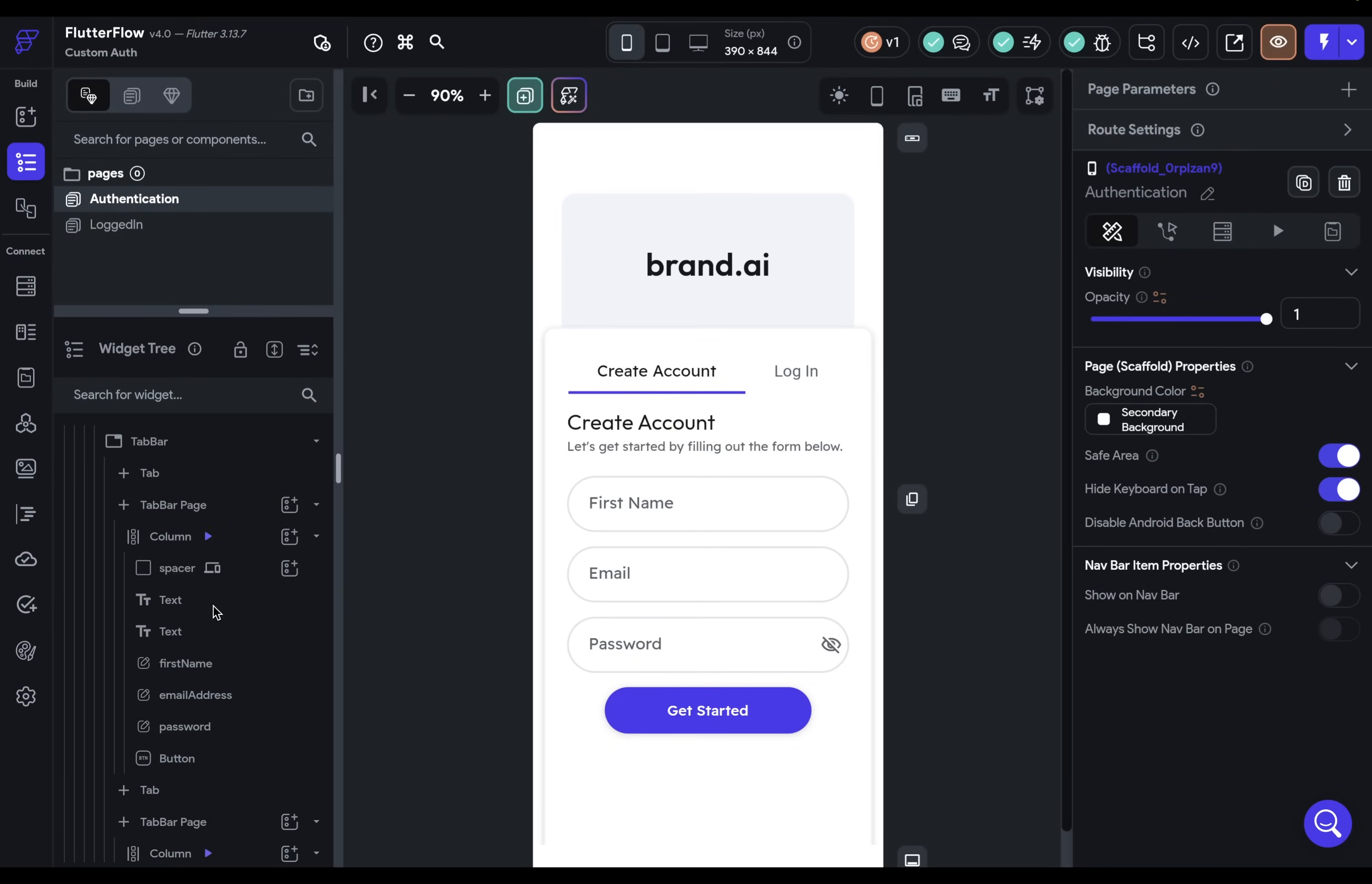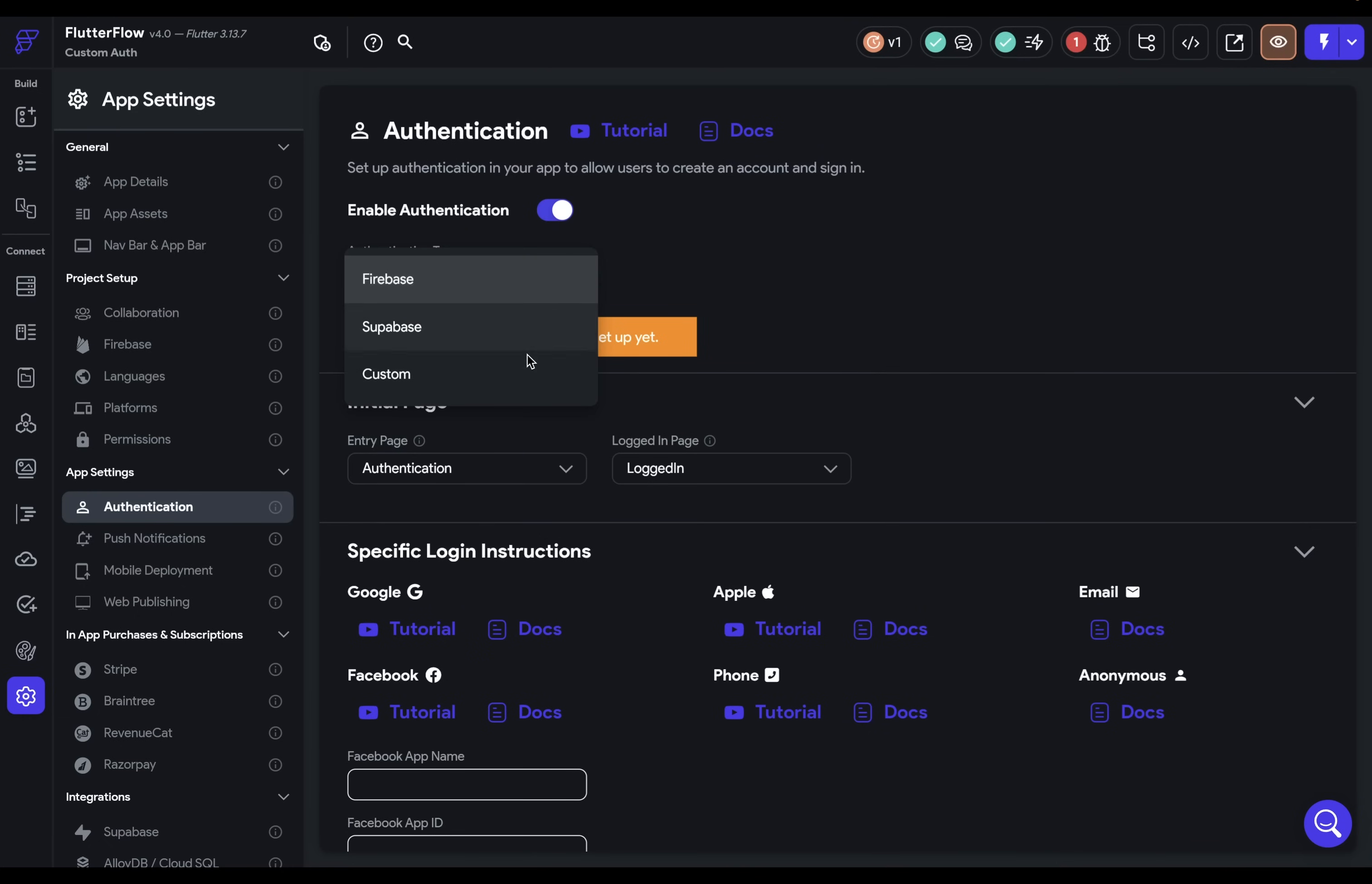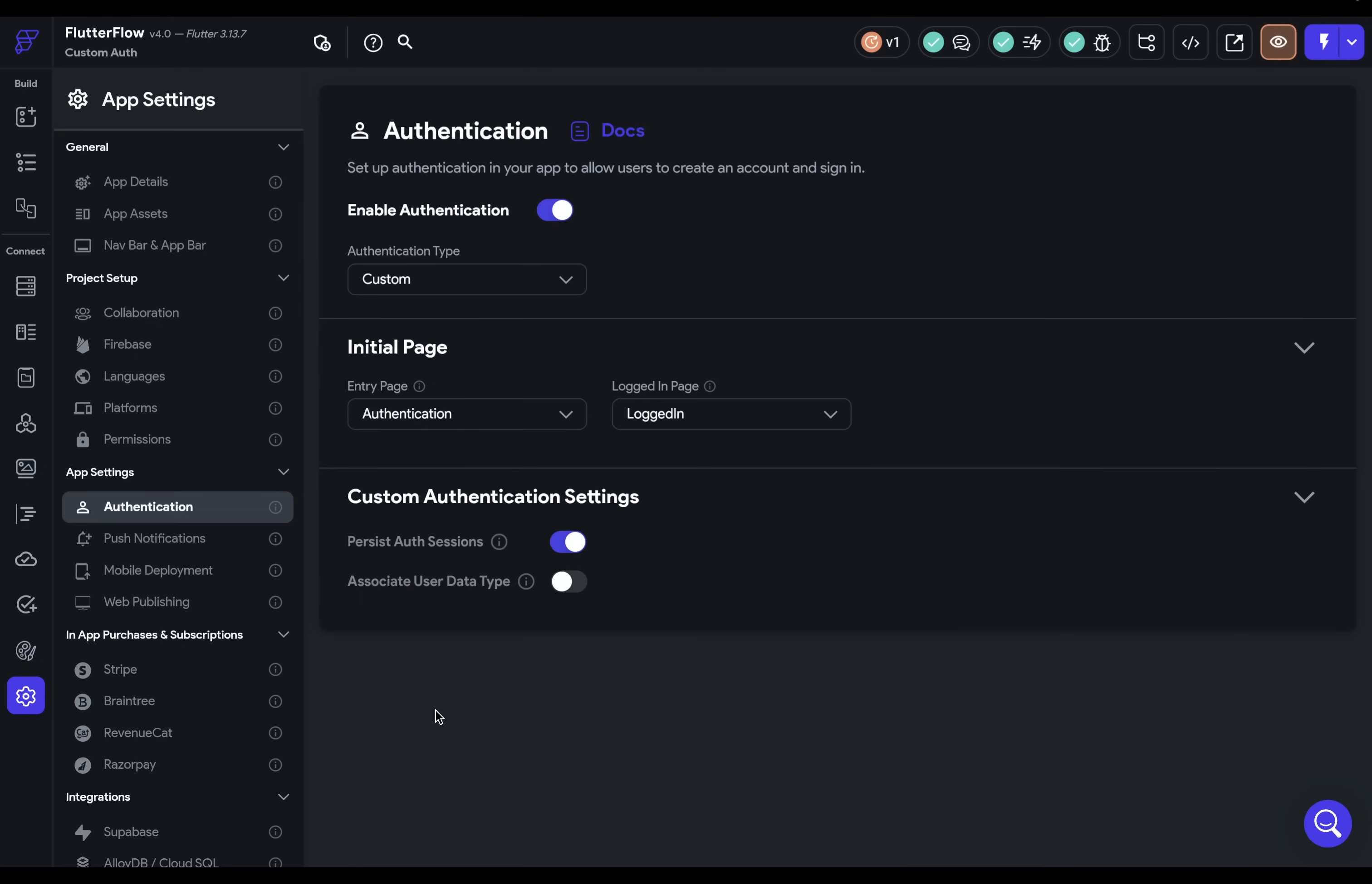So come down over here to your settings and into authentication. You want to enable authentication, and then choose the authentication type of custom. Next, you want to set your initial pages. So your entry page is the page that the user will be directed to when they're not logged in. That'll be like the sign-in page, and we have one set up right here.